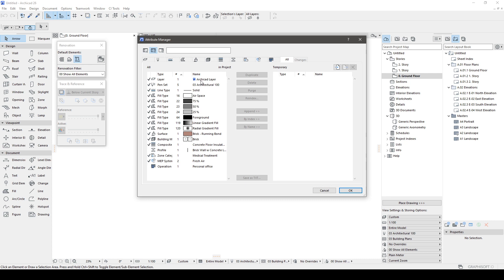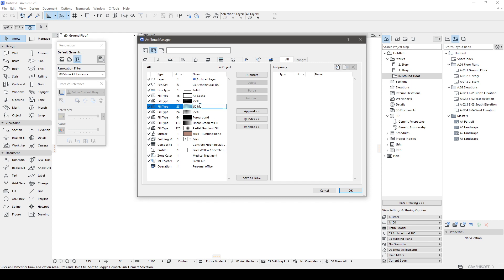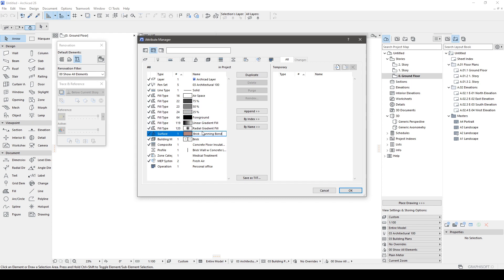As you can see, only the default elements remain in ArchiCAD. We have removed everything that could be deleted. This also has advantages for our template.